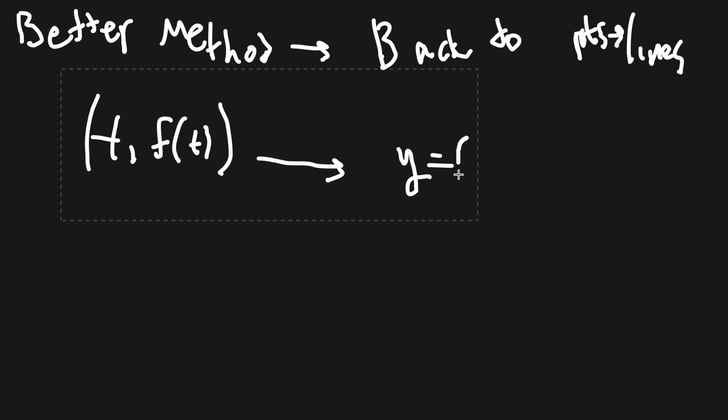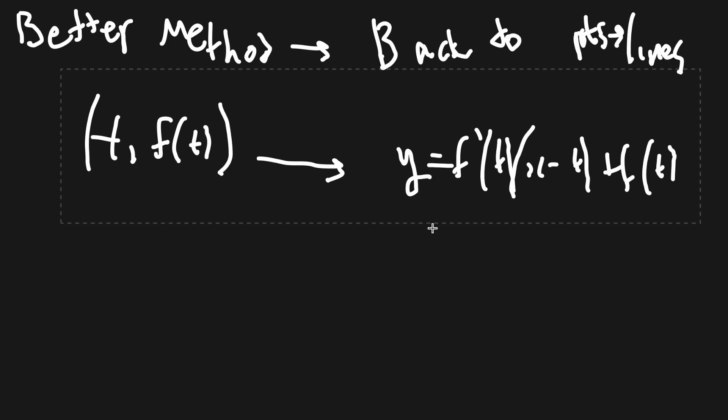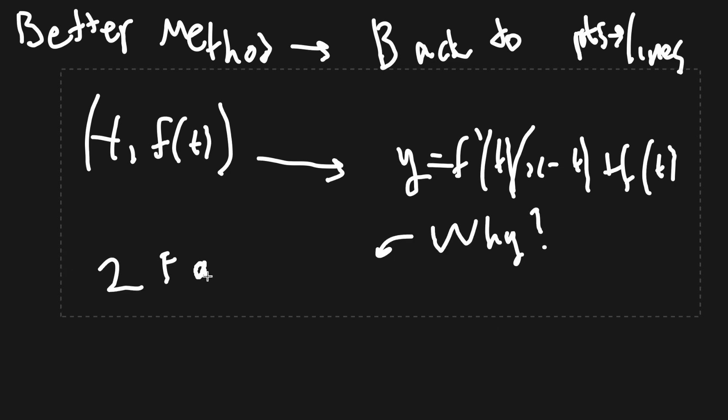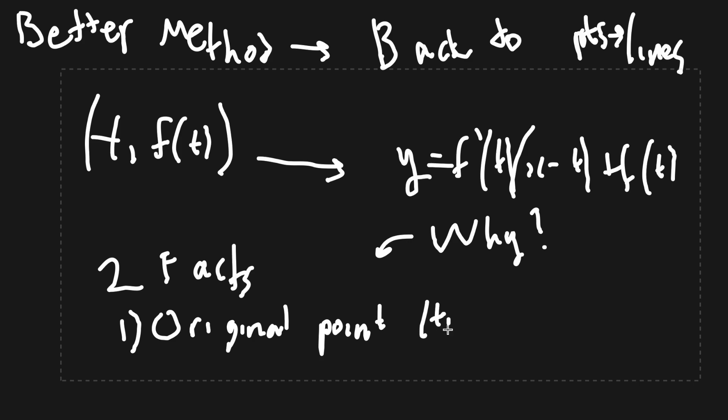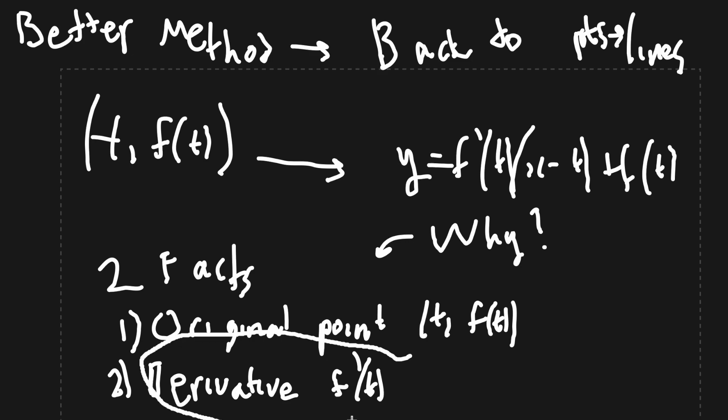Well, the formula is y equals f prime t times x minus t plus ft. But what's the thought process behind this? The formula is derived from two facts, the original point and the derivative at that point. However, the act of finding the derivative is the key part. Take this.